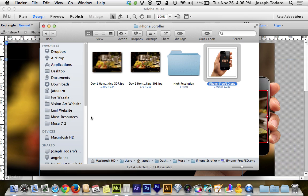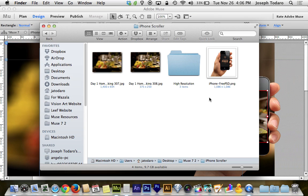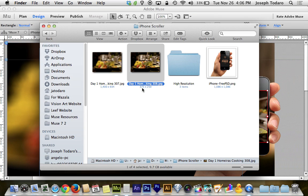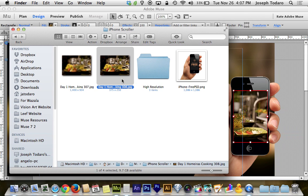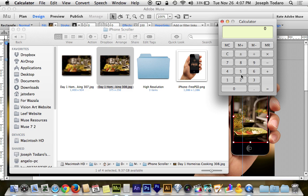Now if I go back to the finder and I look at my image, my image is 375 pixels wide. Now that gives us a difference, if I'm not mistaken, of 250. We'll pull up the calculator here to be sure. So my box is 125 and then I'm going to subtract from that the 375 that is the image. And that gives me a difference of 250.